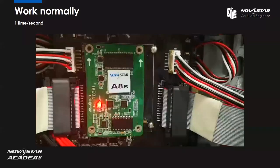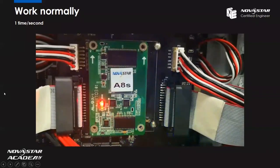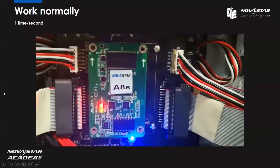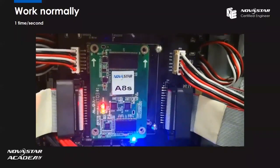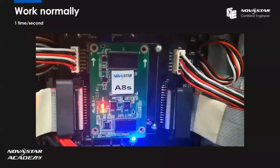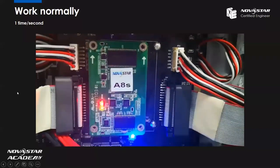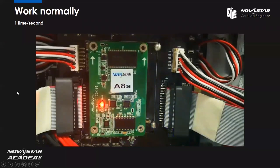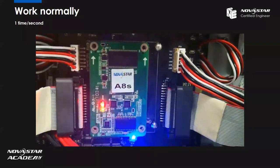Here I'll show you some situations of the receiving card indicator lights. From the short video, we can see the receiving card green light indicator flashes once a second. This situation means our receiving card works normally.